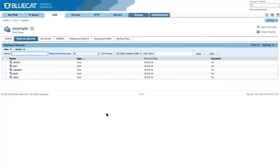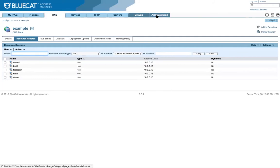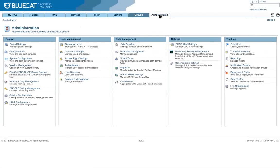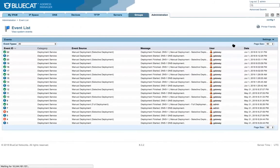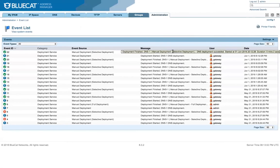And here we are jumping back to the BAM. These are the records here. And if we go to administration and event list, there you see the selected deployment has finished and was successful.